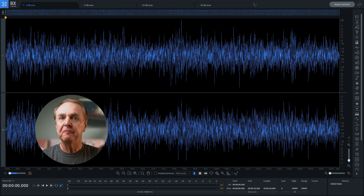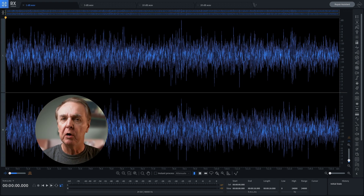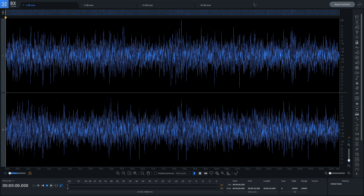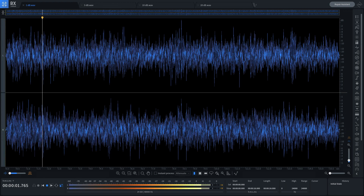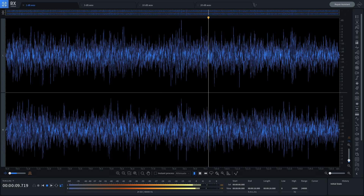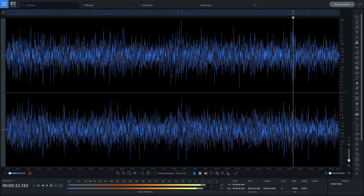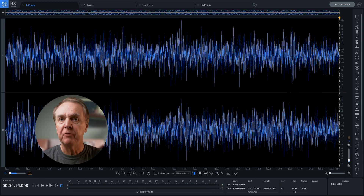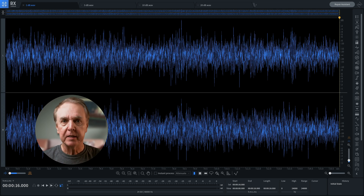I'm going to alternate between full level and 1 dB lower every two seconds. Here we go. One dB is a very small difference, and most people wouldn't notice it without a direct comparison.